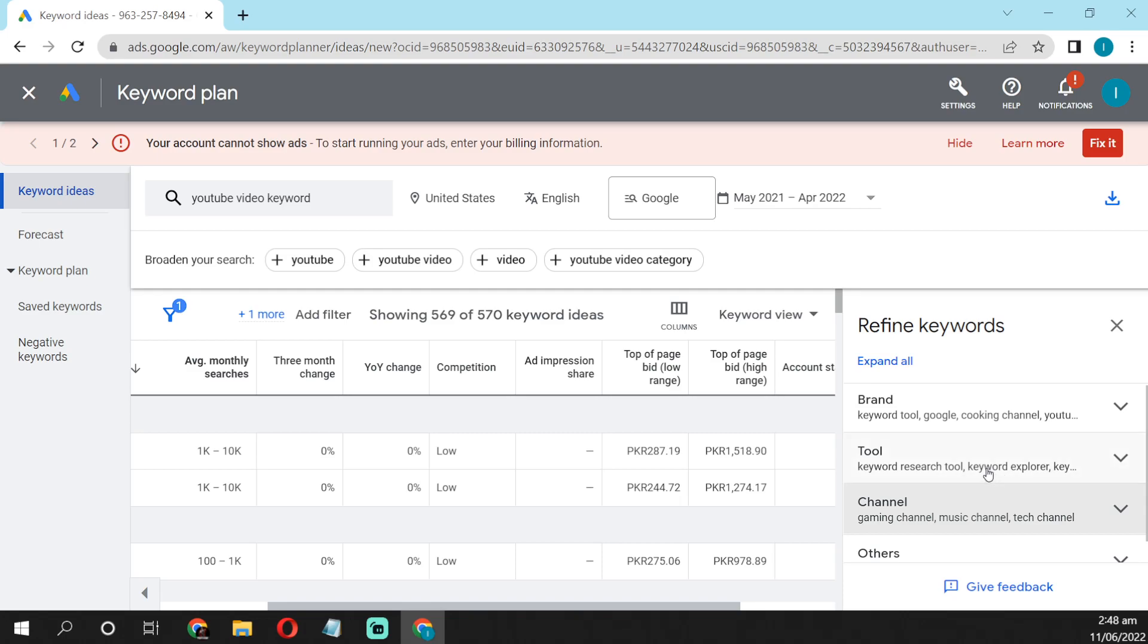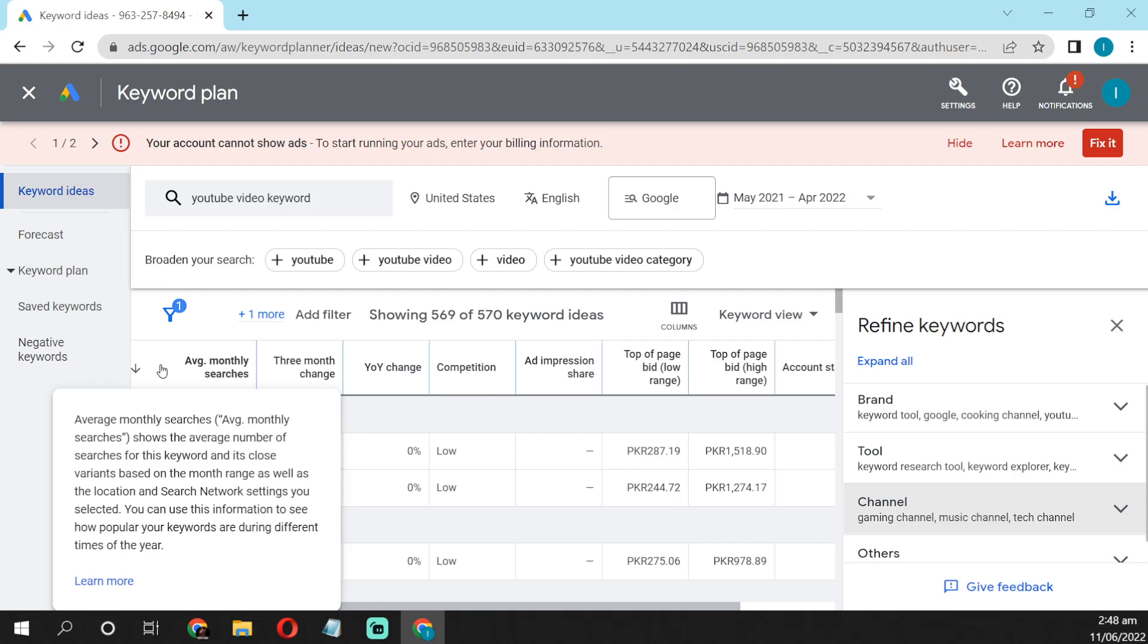Guys, don't forget, if your channel is monetized, so always select high value keywords to earn good money. And otherwise, for new YouTubers, you have to select always the high searchable keywords.